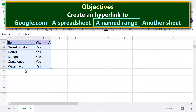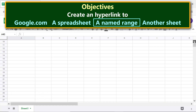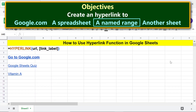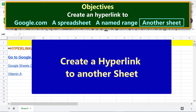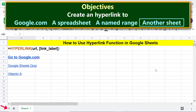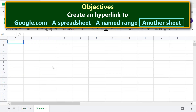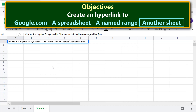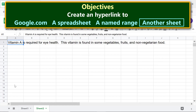Deselect. Now let's create a hyperlink to another sheet. Click 'Add sheet' to create Sheet 2, and let me add some sample text to this sheet. Then click Sheet 1.